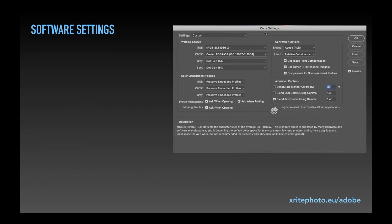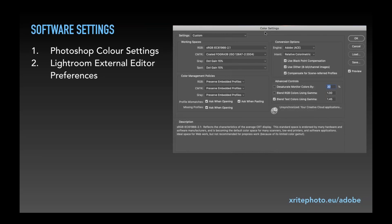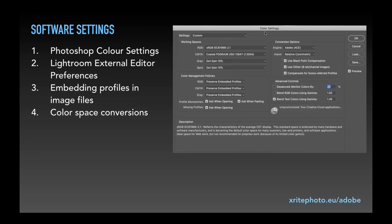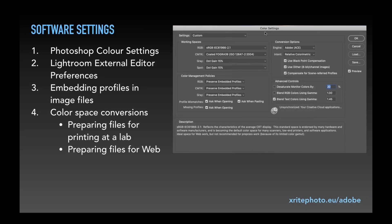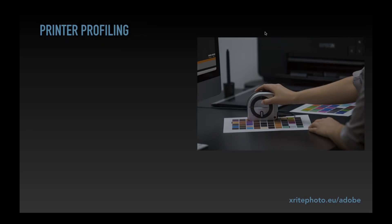We're going to take a break from the slides and switch over into some software settings. We'll take a quick look at Photoshop color settings, look at some preferences for the Lightroom external editor, talk about embedding profiles in image files, and briefly discuss color space conversions — which are most important when preparing files to send to a lab or preparing files for web.